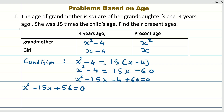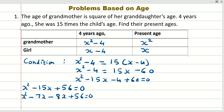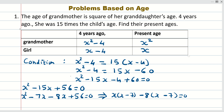Now let us split the middle term and find factors of 56. The factors we select are 8 and 7, so the equation becomes x² minus 7x minus 8x plus 56 = 0. Factoring gives x(x minus 7) minus 8(x minus 7) = 0, which yields (x minus 8)(x minus 7) = 0.